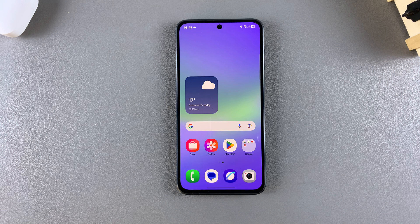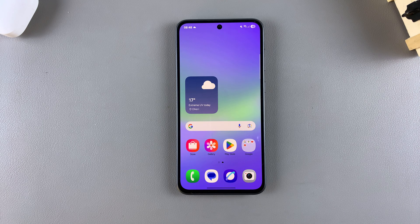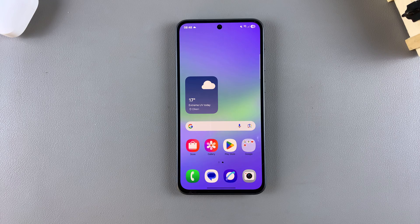In this video, you'll learn how to read web pages aloud on your Samsung Galaxy A56, A26, or A36. If you want your web pages to be read aloud, all you need to do is simply open the Samsung Internet app on your phone.